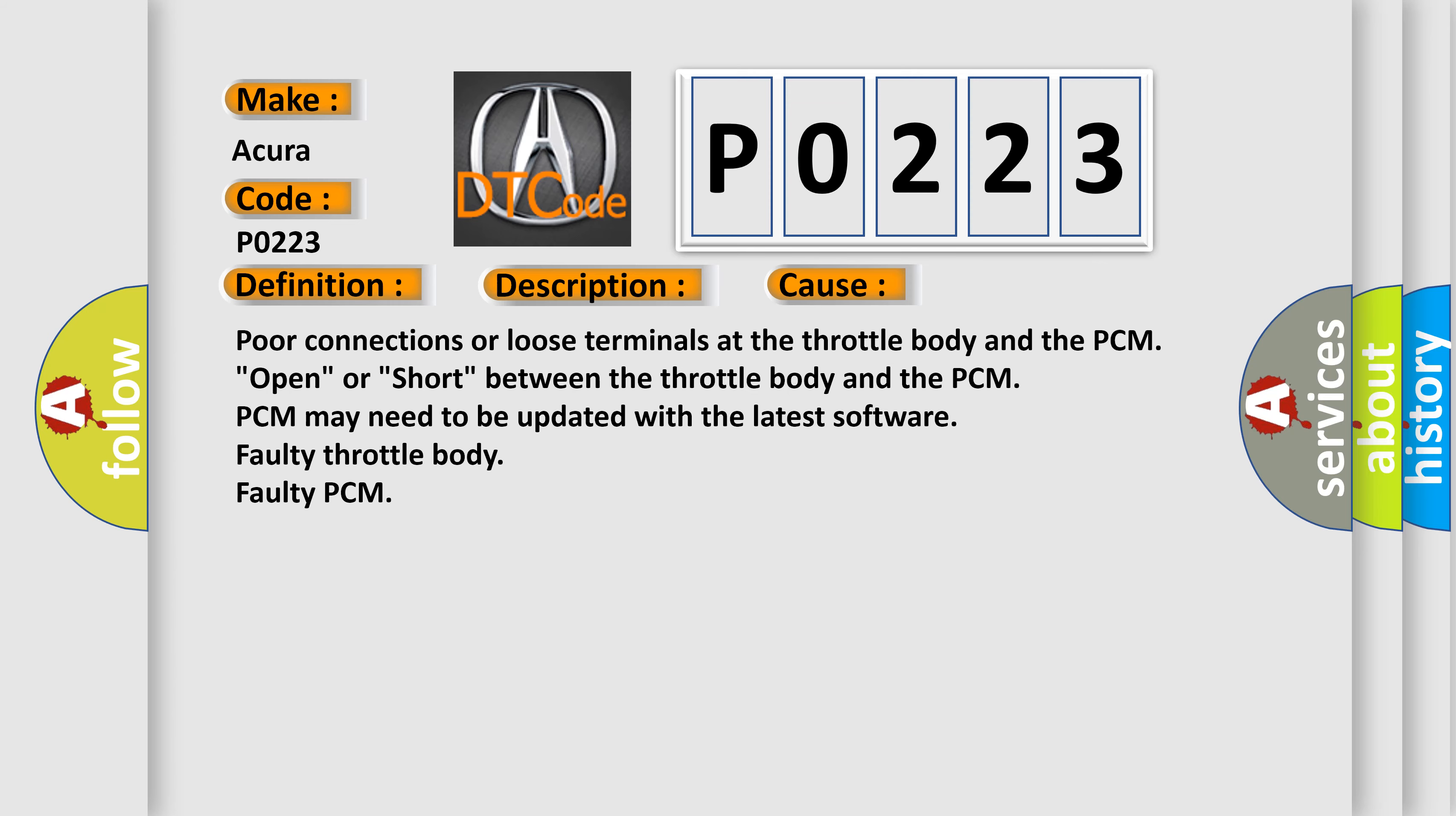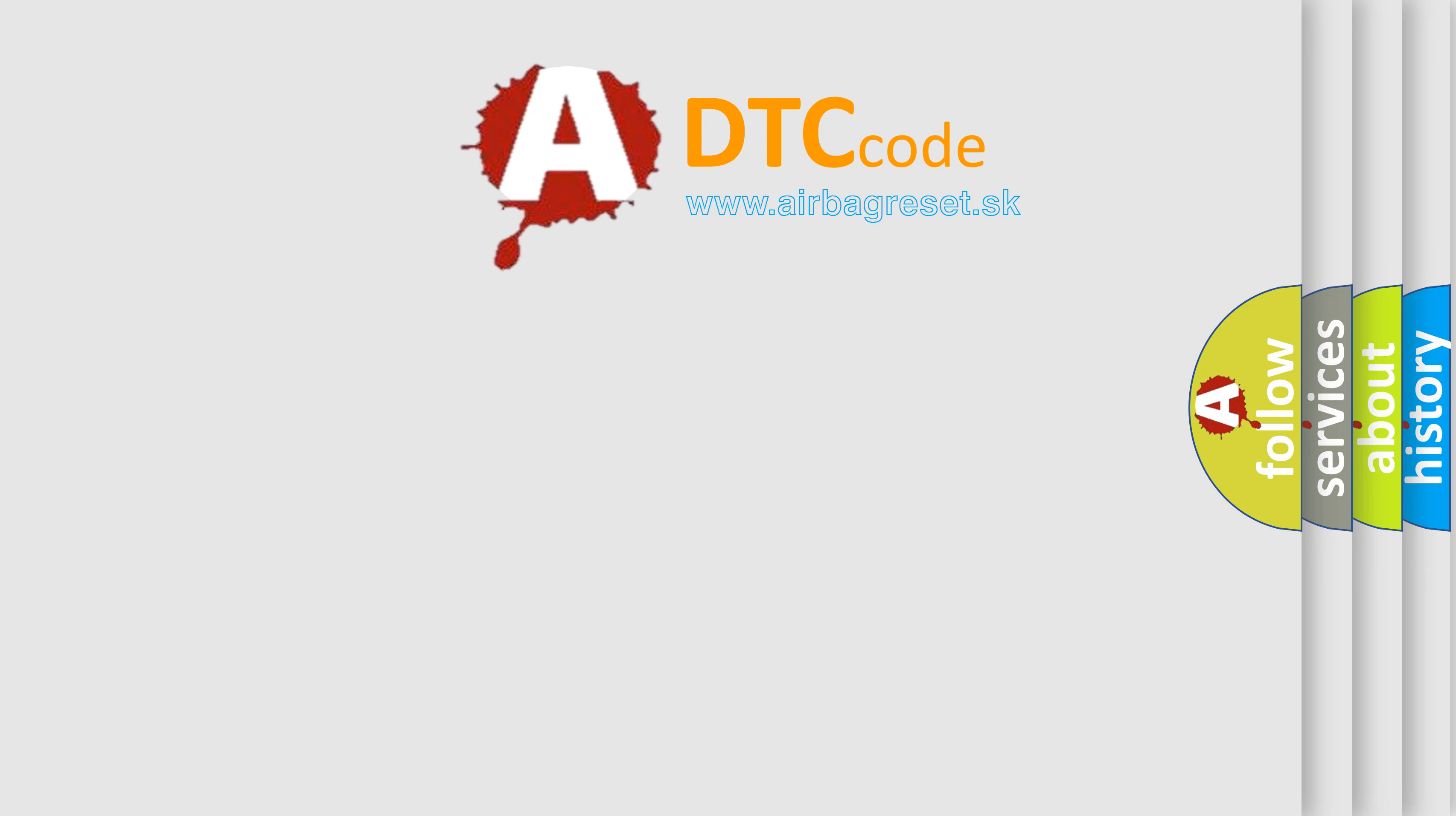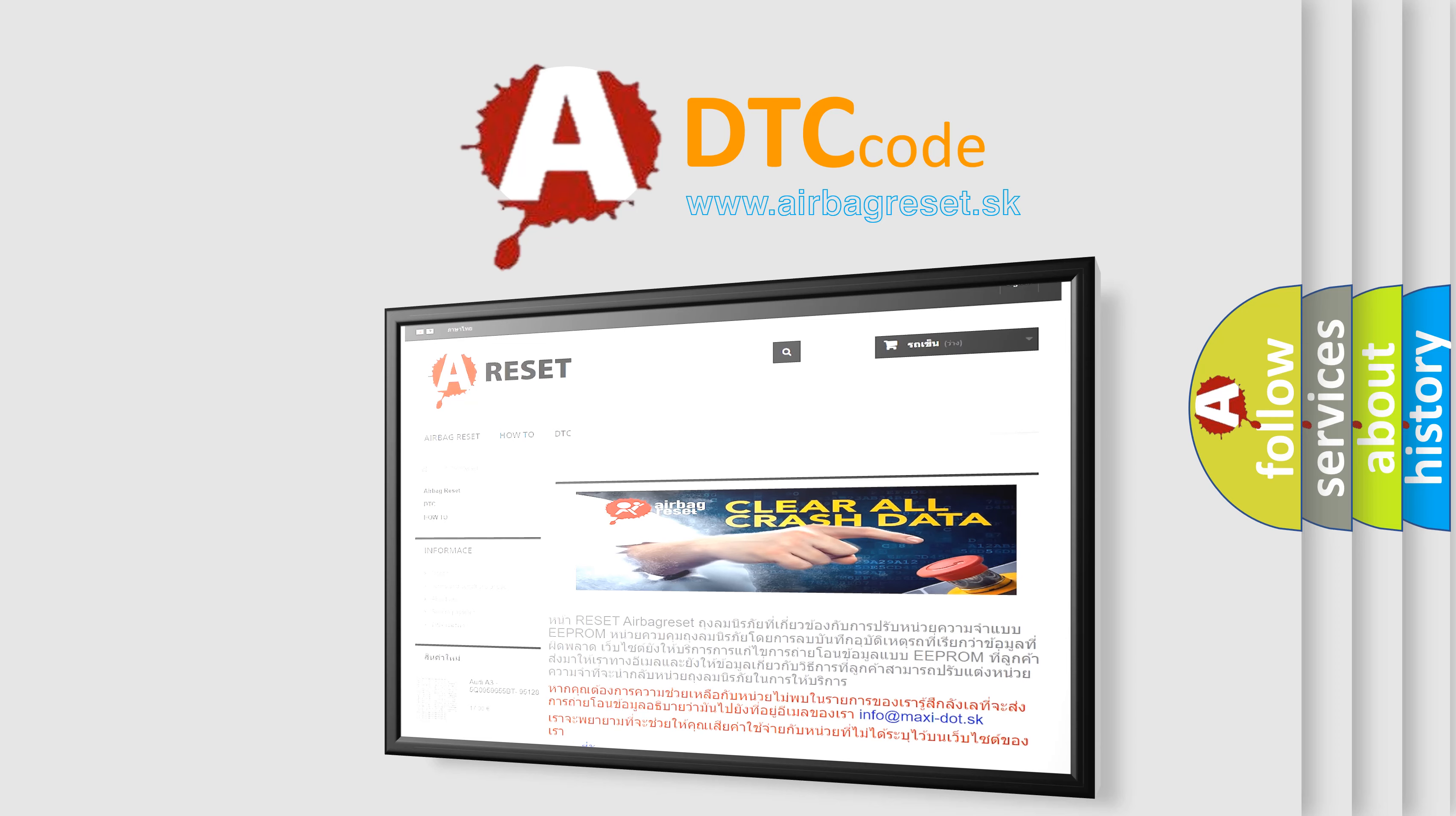The Airbag Reset website aims to provide information in 52 languages. Thank you for your attention and stay tuned for the next video.